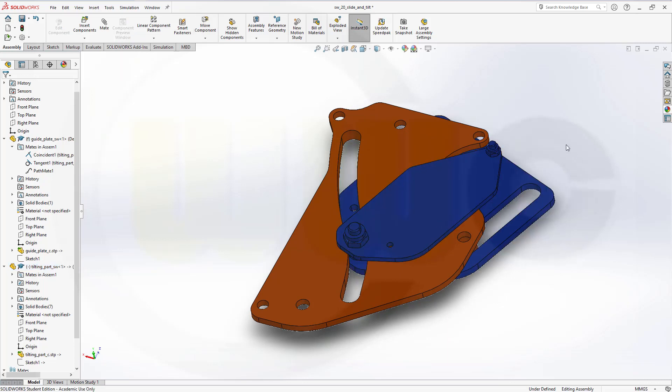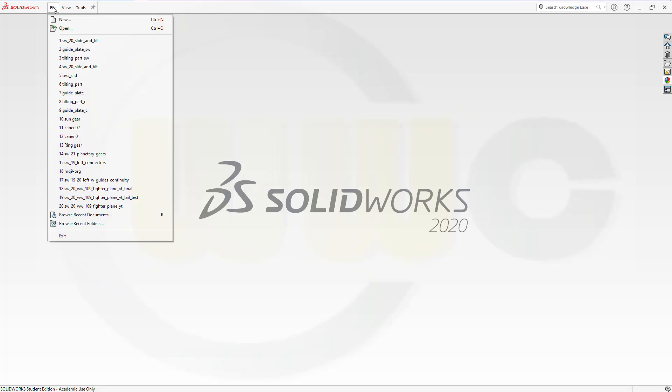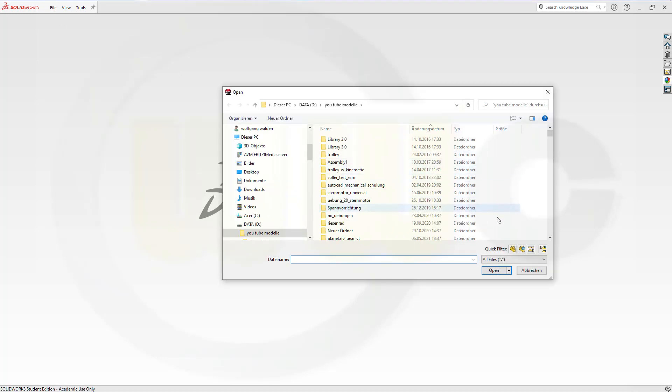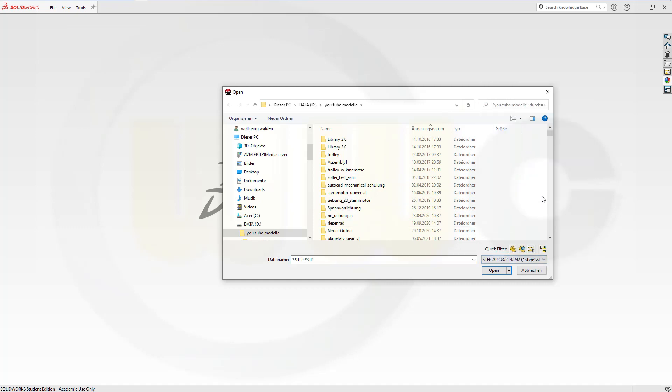Now, let's have fun with SOLIDWORKS. In order to use those STEP files, which you can download from a GrabCAD account, you have to open them separately. So let's go for STEP files.